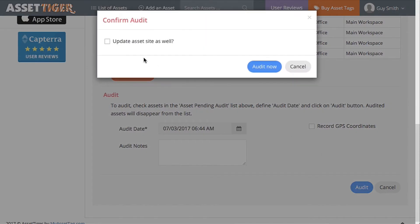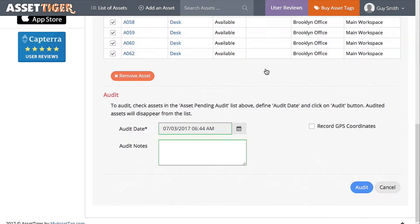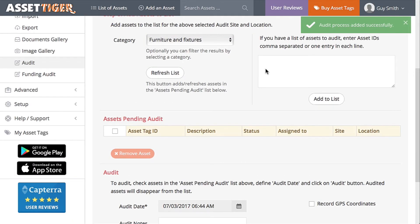Click Audit. This option right here that says Update Asset Site as well doesn't apply at this moment, but I'll explain that in a second. Click Audit Now, and all of those items, the furniture and fixtures in the main workspace in the Brooklyn office, will be added to the Q3 audit.